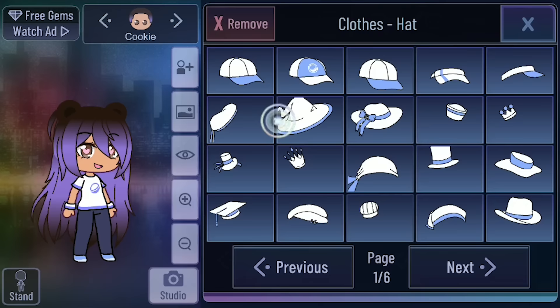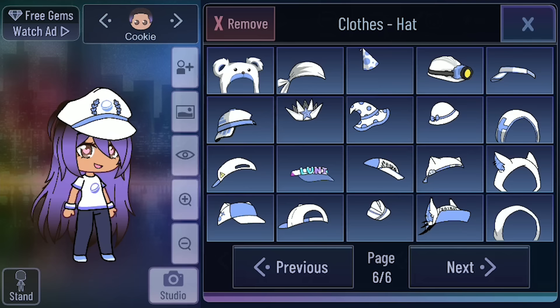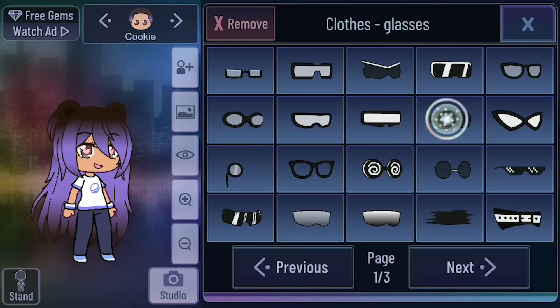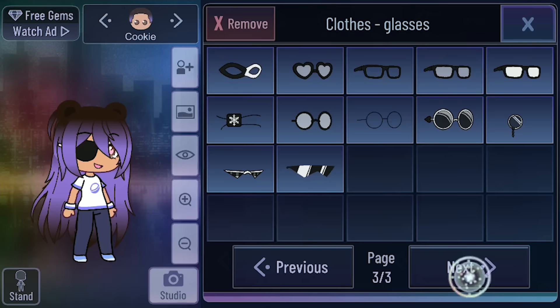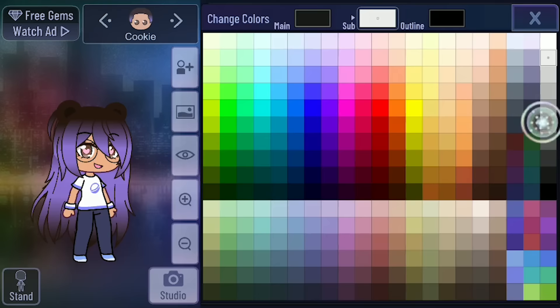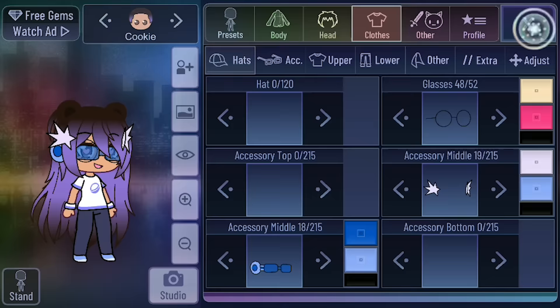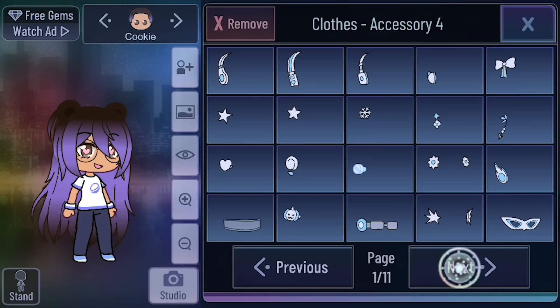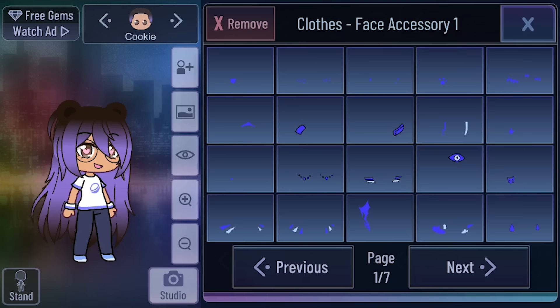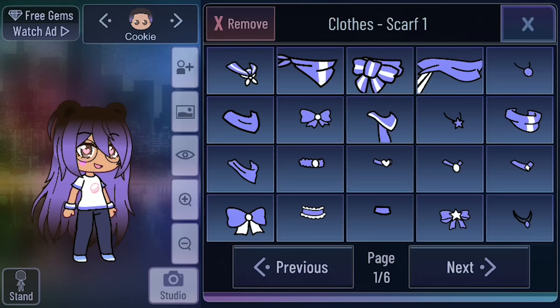Now we're going into her clothing. You can put different hats on — a koala hat, a loony hat. Then glasses; I'm going to put some glasses on her. Normally I wear black rim glasses like that, but why not change it up? There are more additional accessories like a unicorn horn — of course I want the unicorn horn. You can go crazy with accessories, and there are additional face accessories too. I gave her a little heart on her face, and a little scarf piece she can wear.